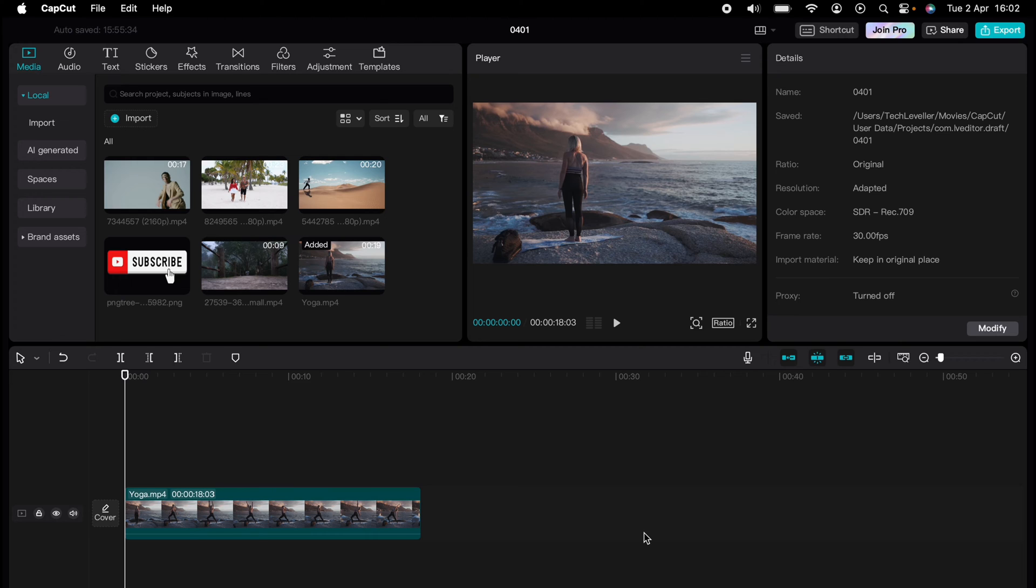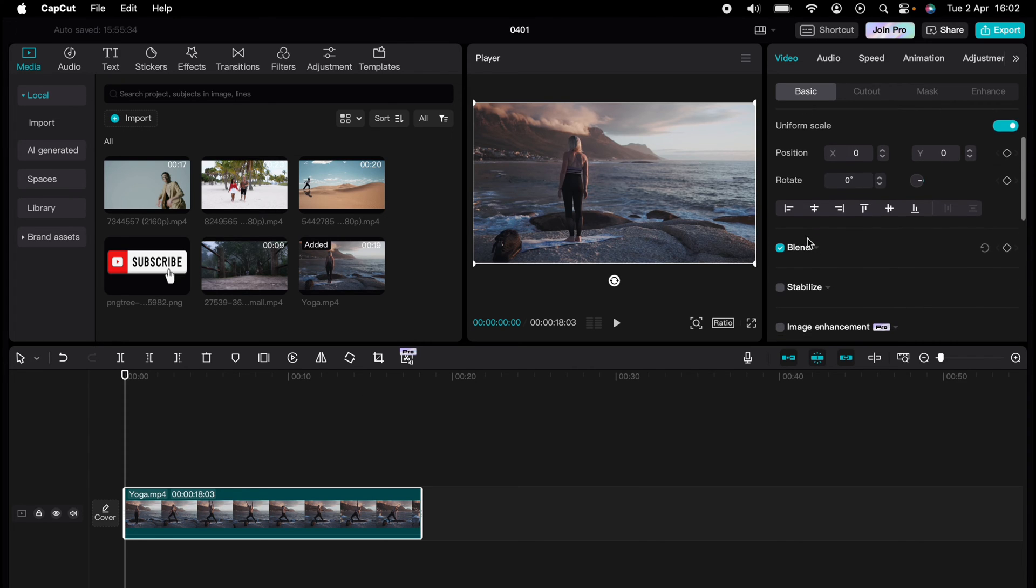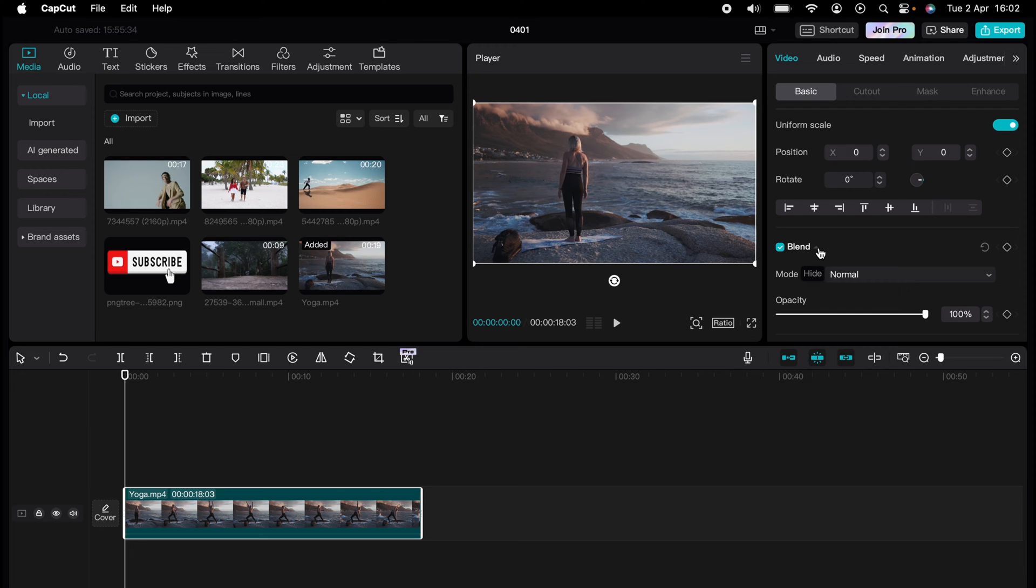So here we have a video in our timeline and I want to fade in and fade it out. First things first, let's come to the very start, then come up to Video and then Basic, then come all the way down so you find Blend.